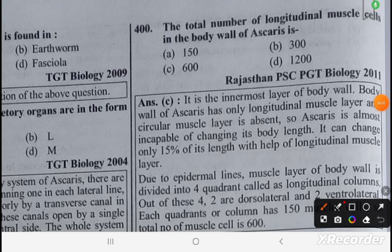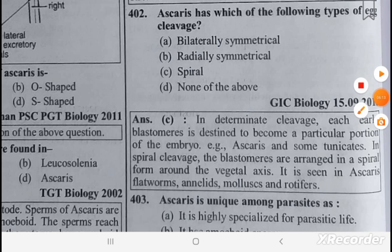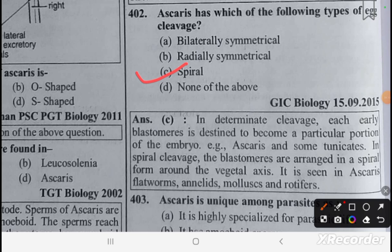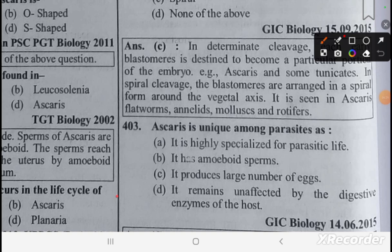In Ascaris, eggs are fertilized in the uterus. Ascaris has spiral egg cleavage, which is also seen in flatworms, mollusca, and rotifers. Ascaris is unique among parasites because it remains unaffected by the digestive enzymes of the host. The total number of longitudinal muscle cells in the body wall of Ascaris is 600.